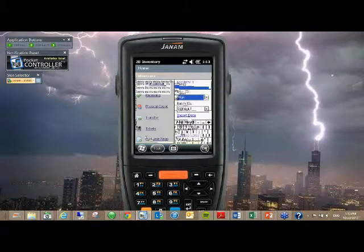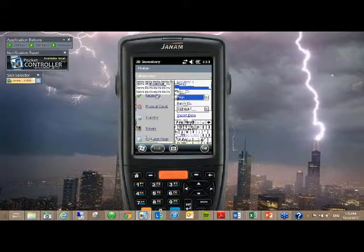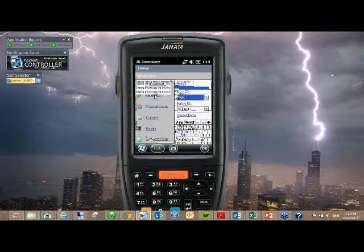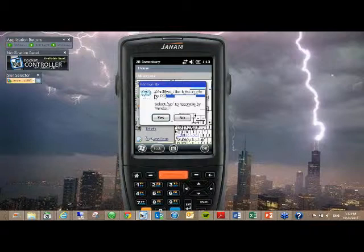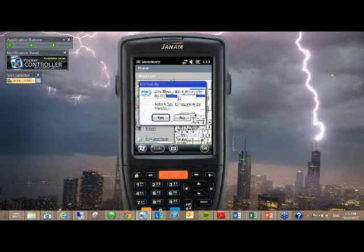Moving on, let me move over to the next module here. Receiving is definitely one of the most sought after because there's so many different options and ways that people can do receiving. The first step is to tell the app: are you receiving against the PO or are you just receiving against the vendor?